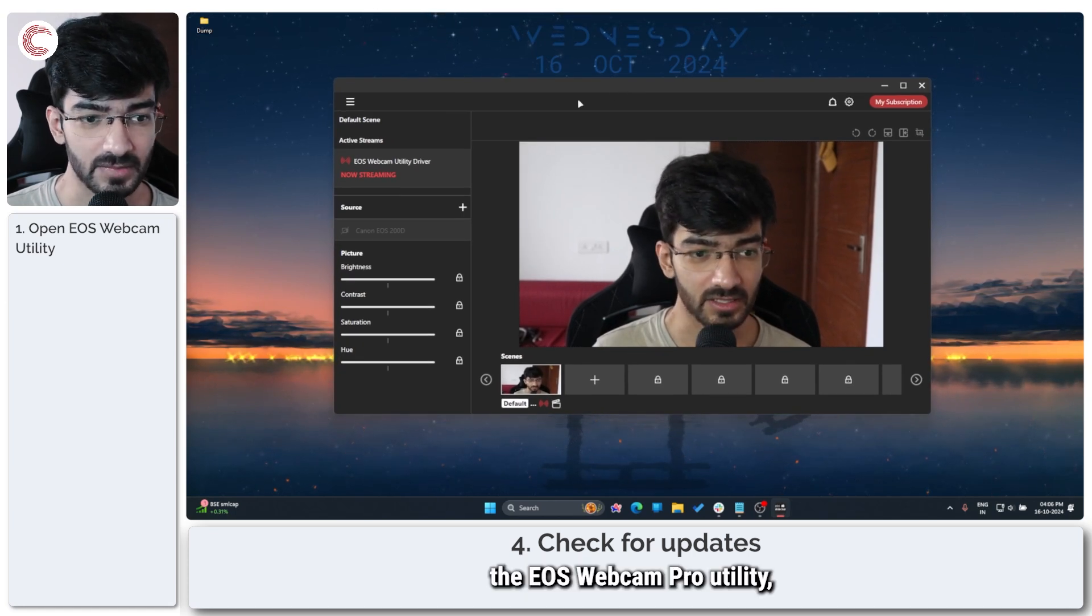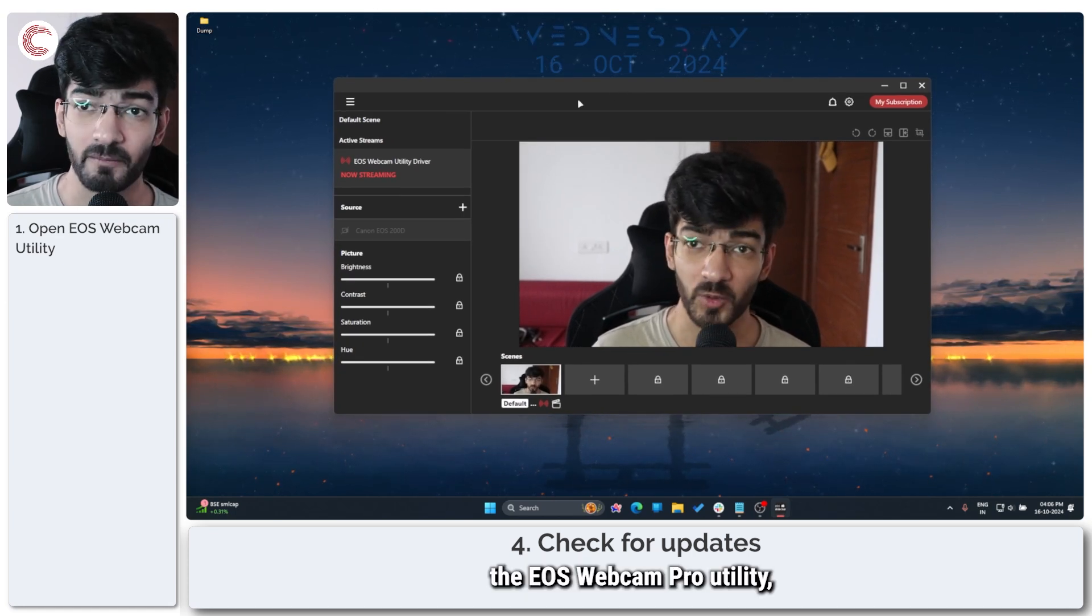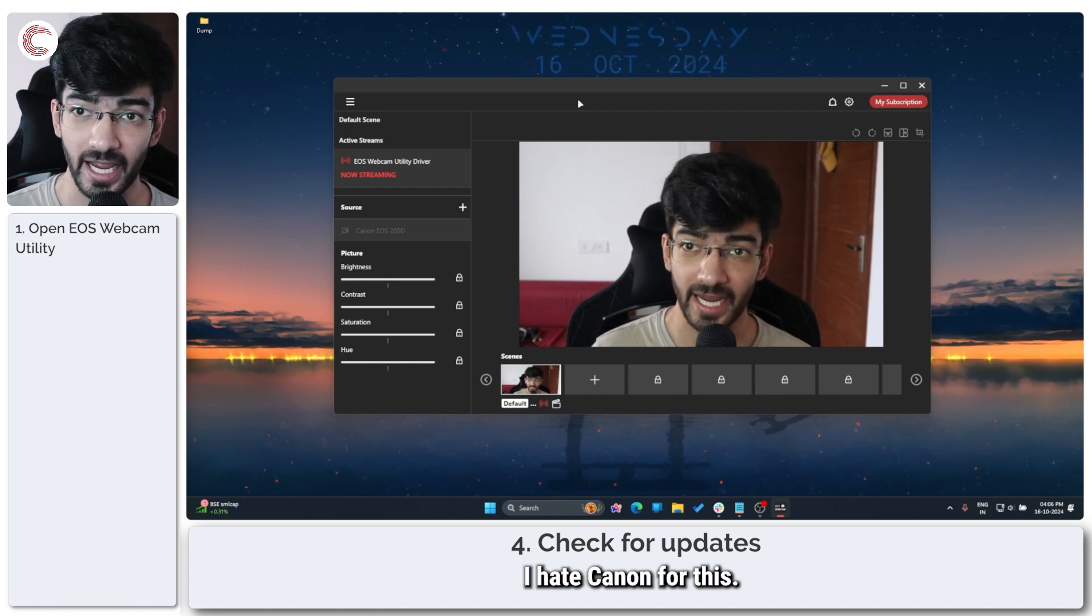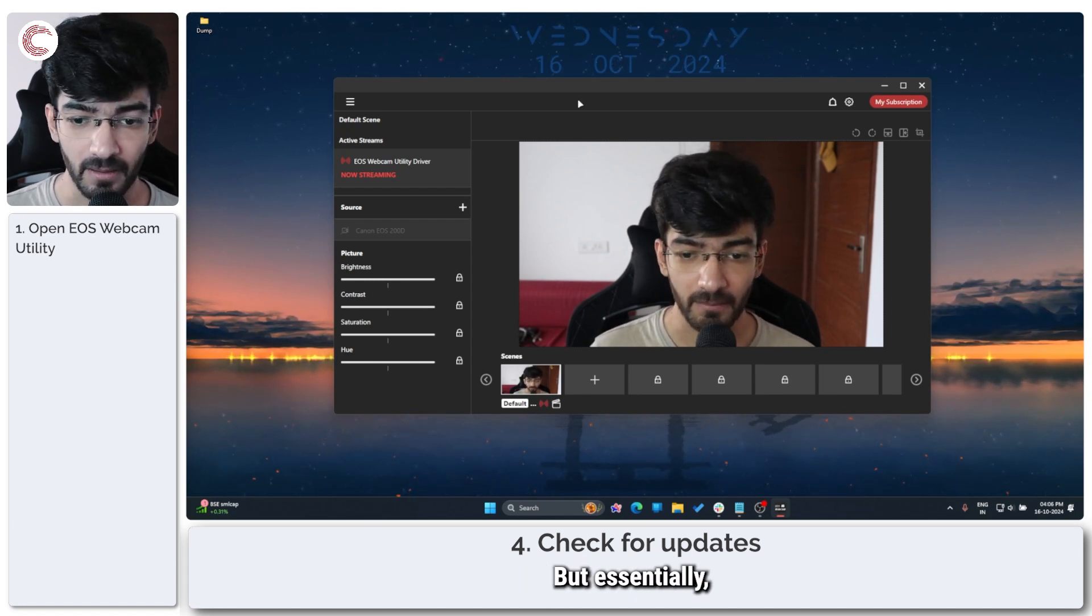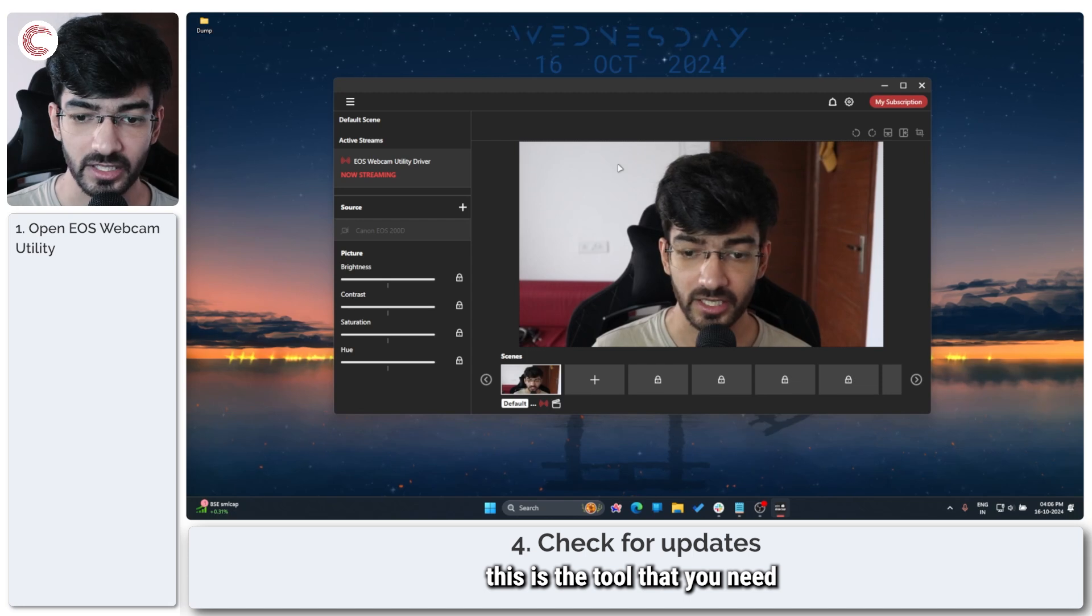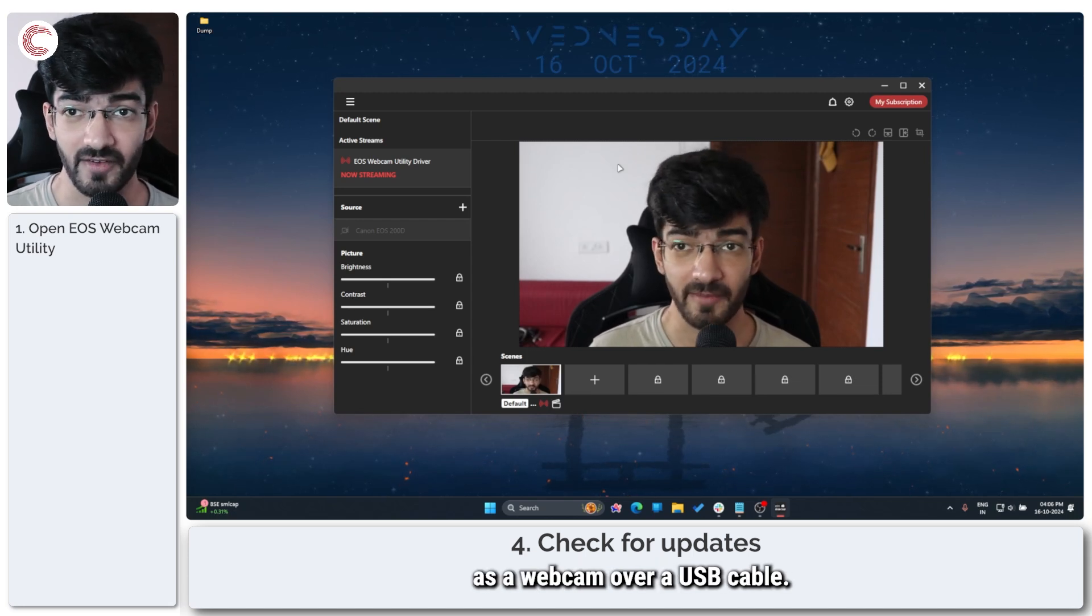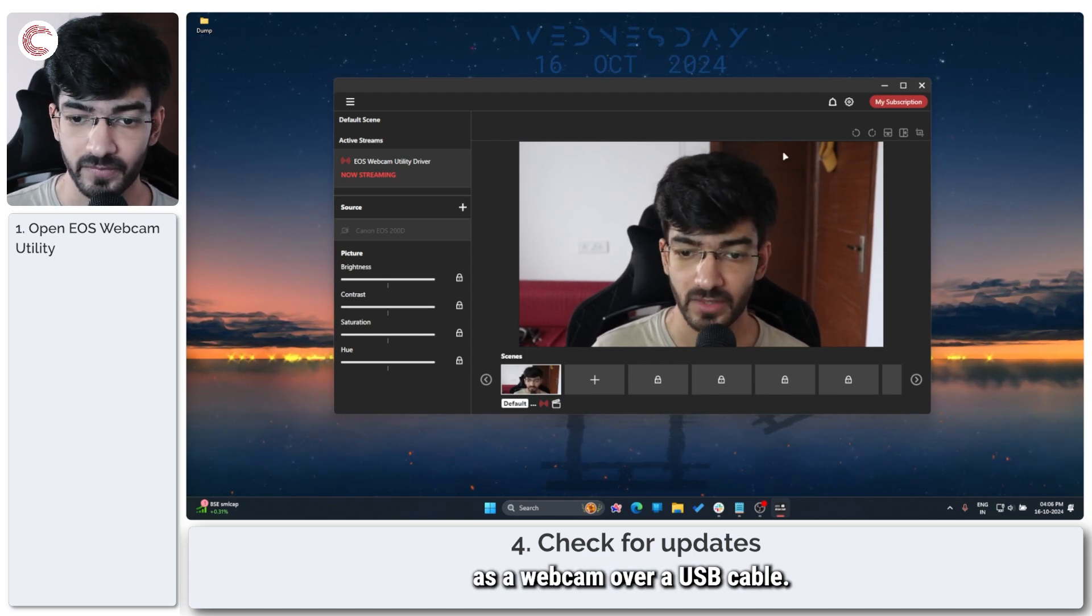It's the EOS webcam pro utility, which is a paid tool. I hate Canon for this. But essentially, this is the tool that you need if you want to use your camera as a webcam over a USB cable.